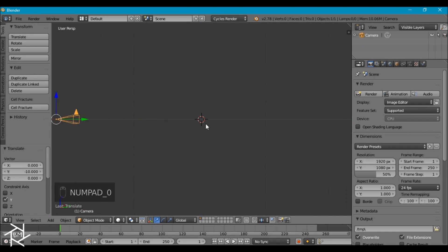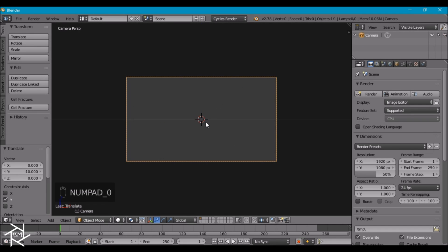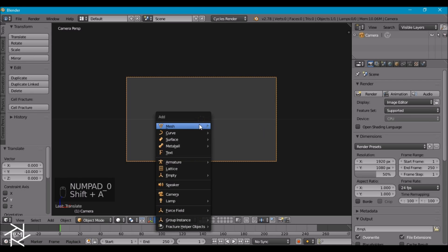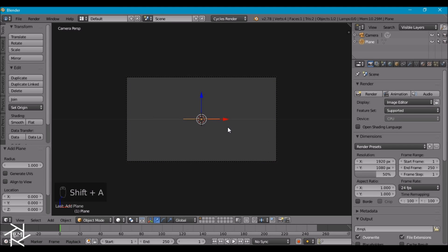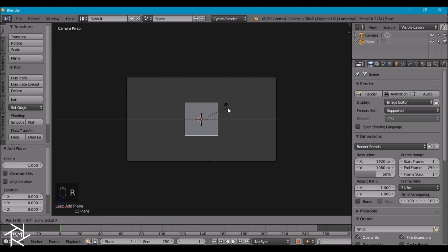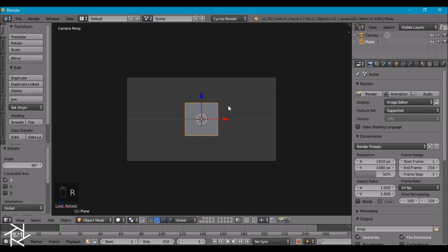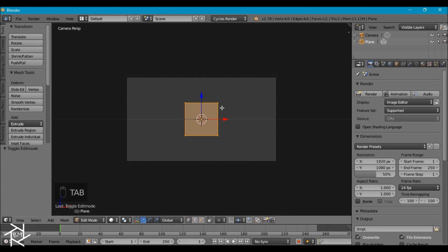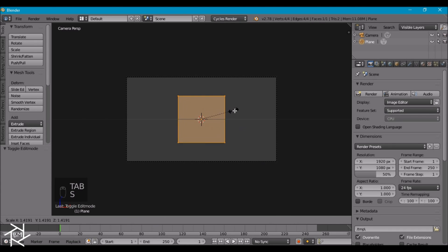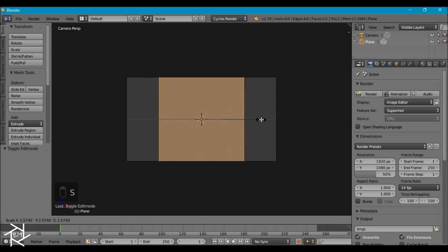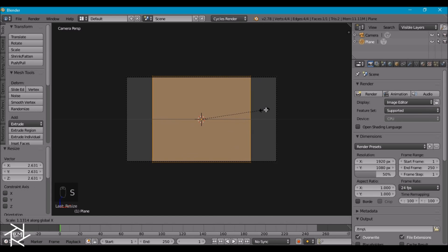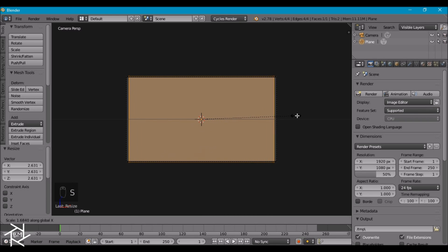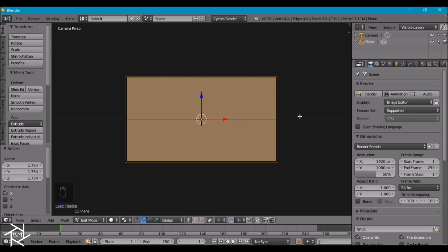Now we can press 0 on the numpad to go to camera view and I'll add in a plane by pressing Shift-A. We can rotate this on the x-axis by 90 degrees and I'll tab into edit mode and press S to scale this up so that the top edge of our plane is just outside the camera border. I'll press S and X to scale it horizontally so that the side edge is just outside of the camera border as well. So that's looking pretty good.